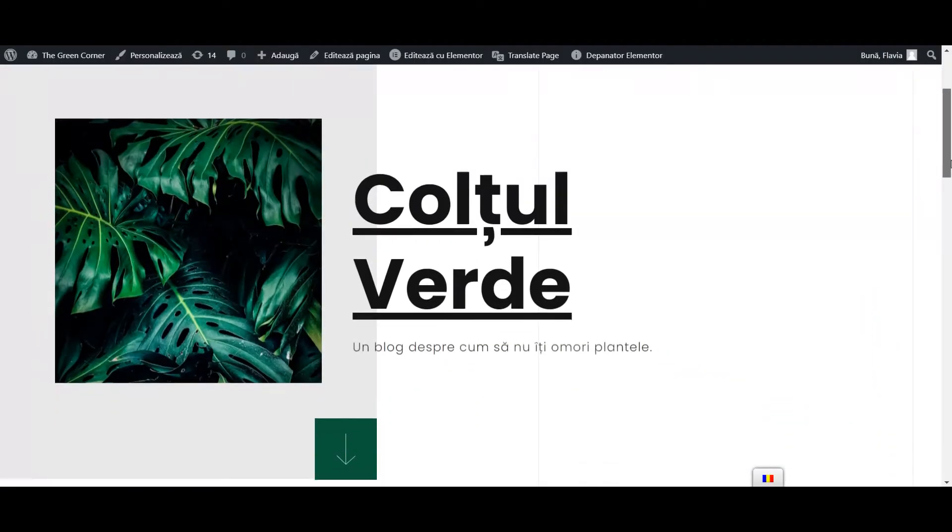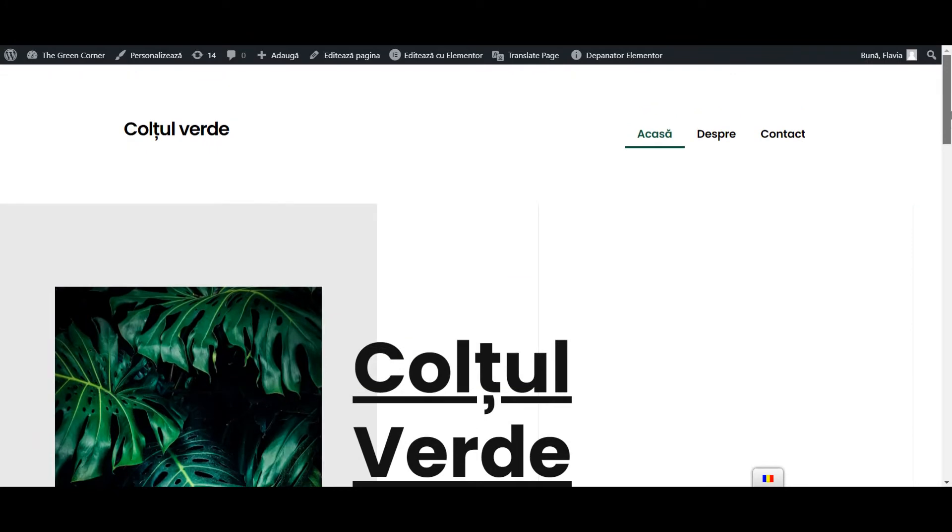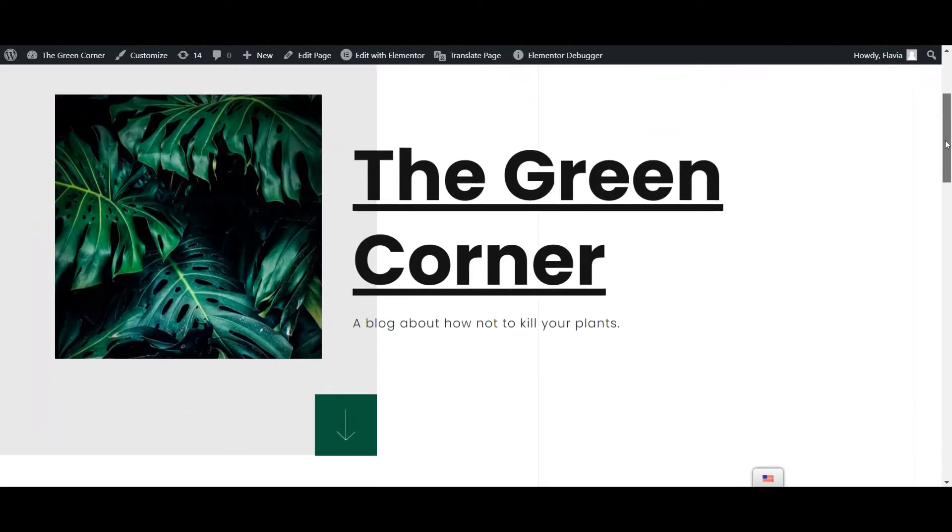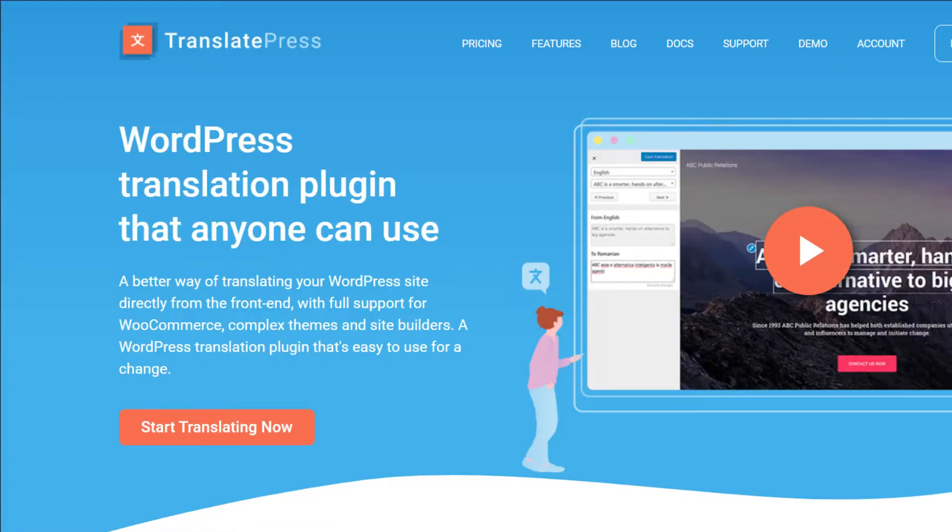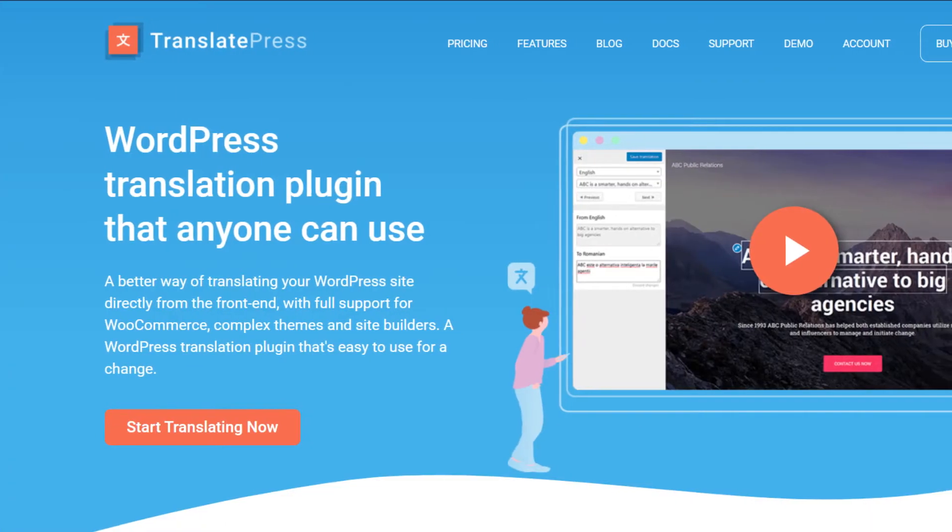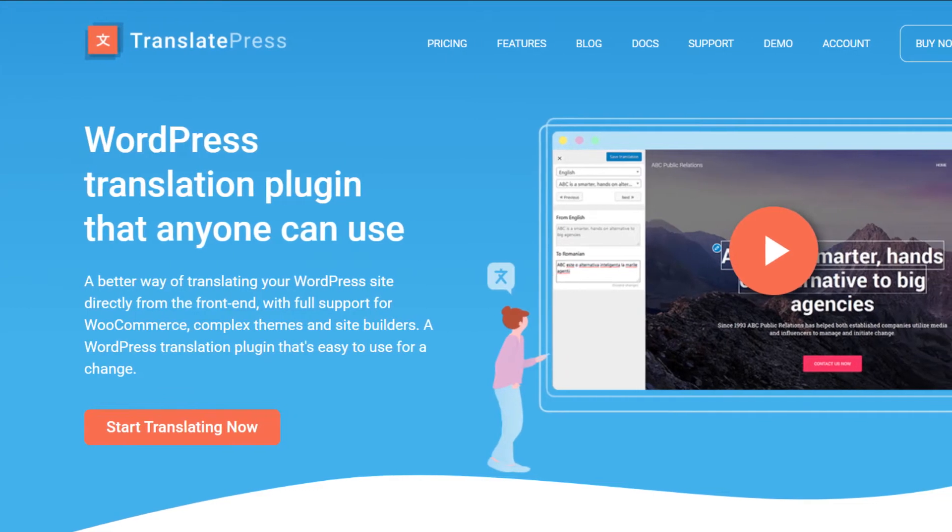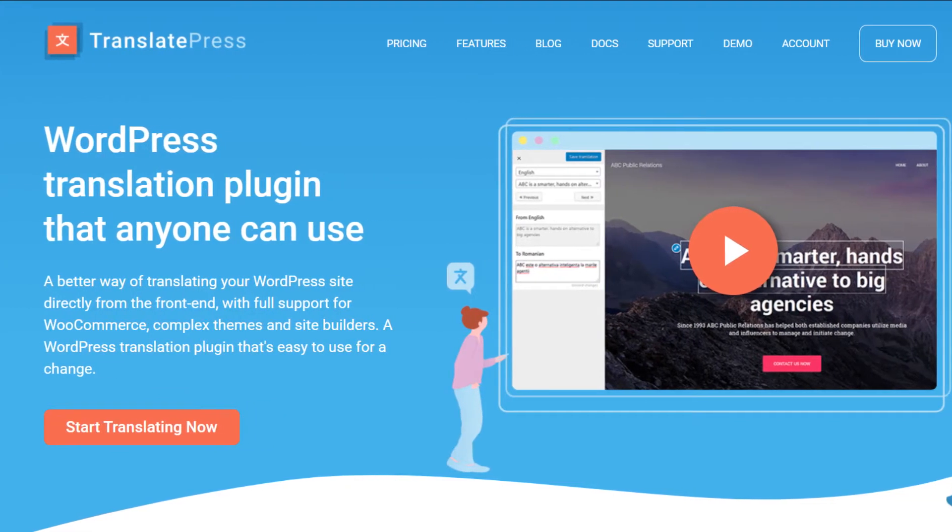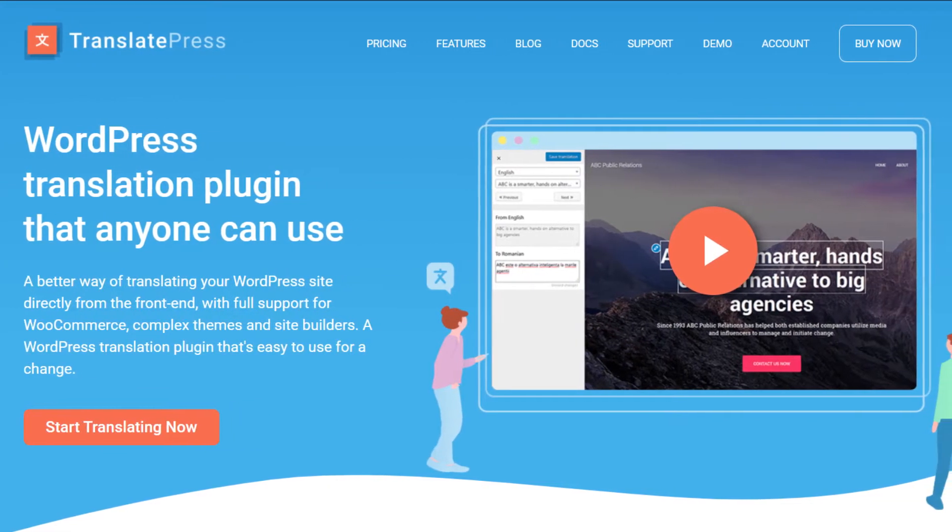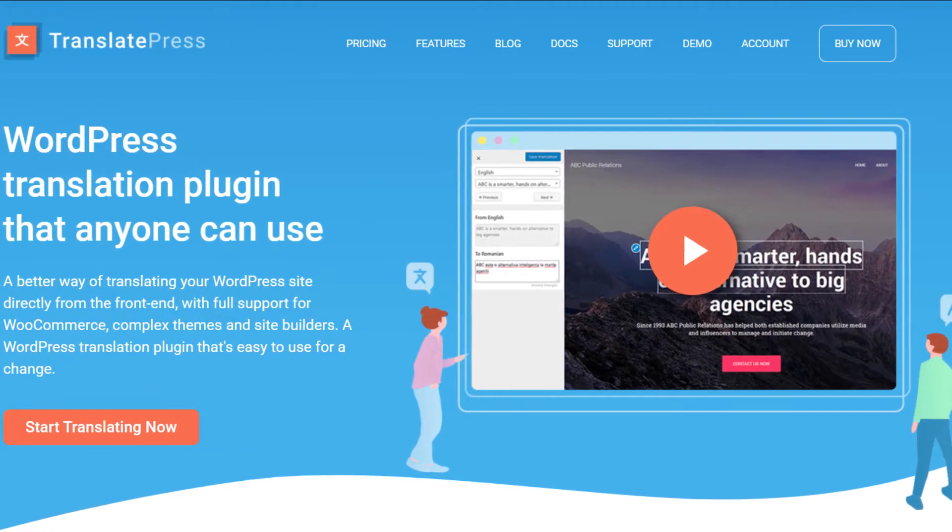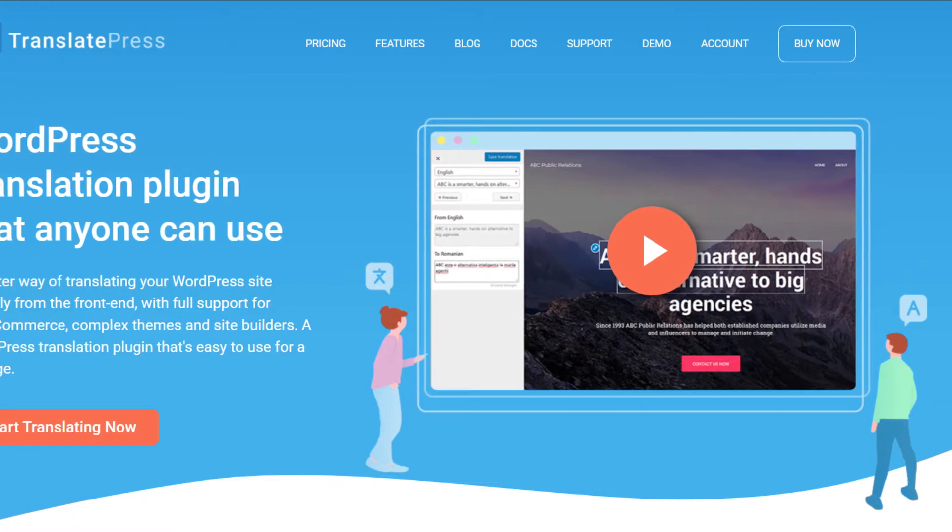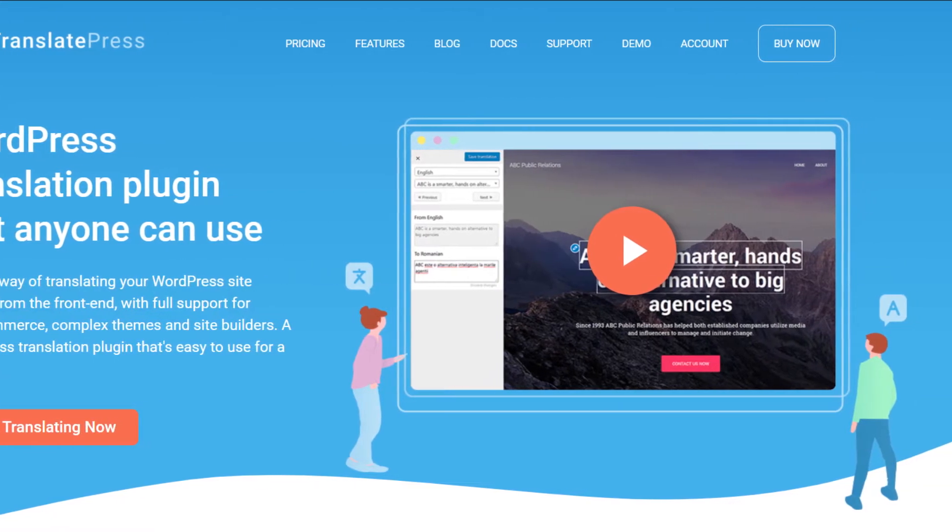So let me show you how to make Elementor multilingual using a plugin that is equally as easy to use. TranslatePress is a free WordPress plugin that lets you translate all of your Elementor content using a simple visual translation interface. So, let's get going!